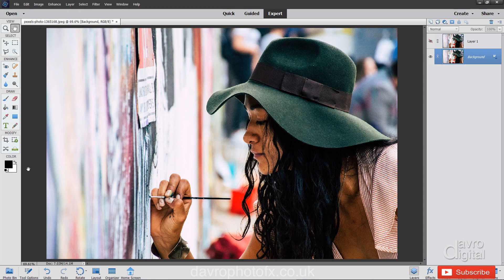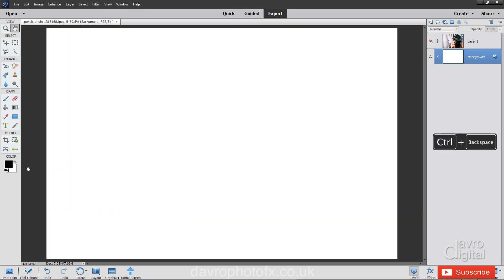So hold down Command or Control. On a PC, press Backspace. On a Mac, press Delete. We have now filled our background layer with solid white.